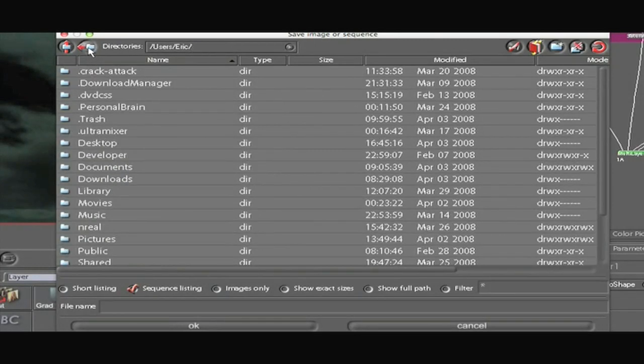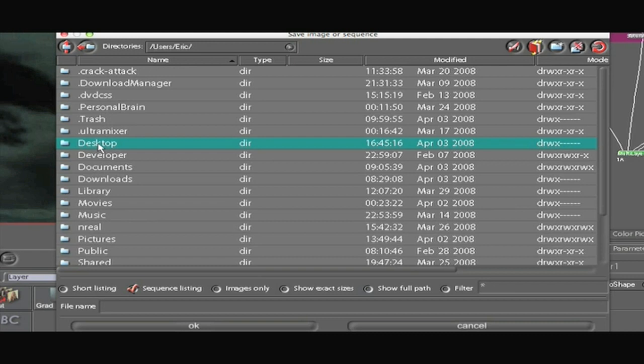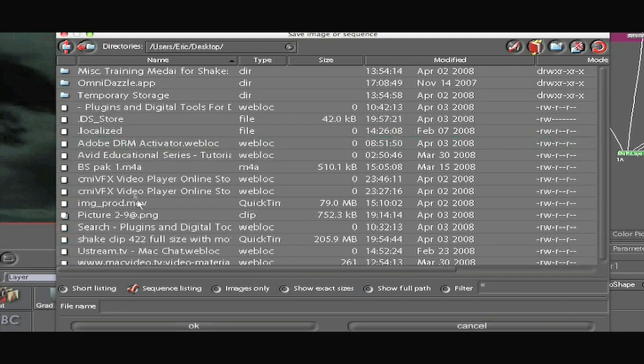Navigate to where you want to save it. I'm going to save it on the desktop. And then I'm going to name it. I'm going to name it Test.